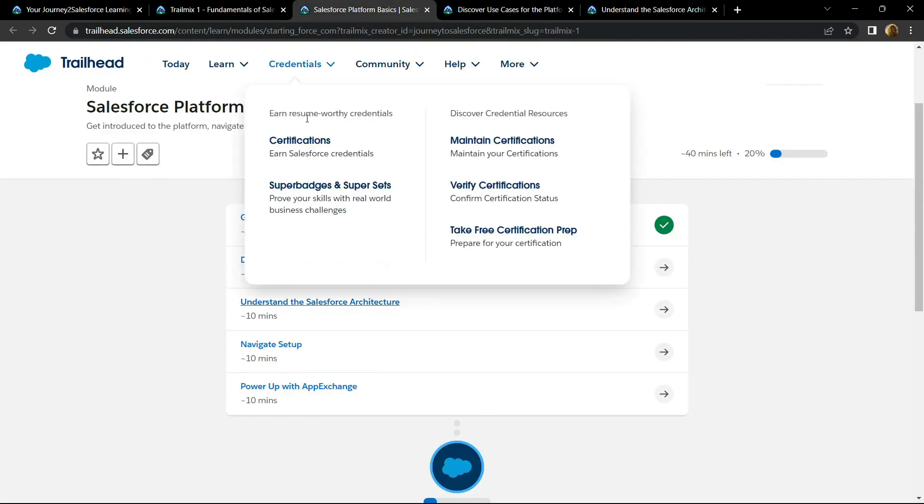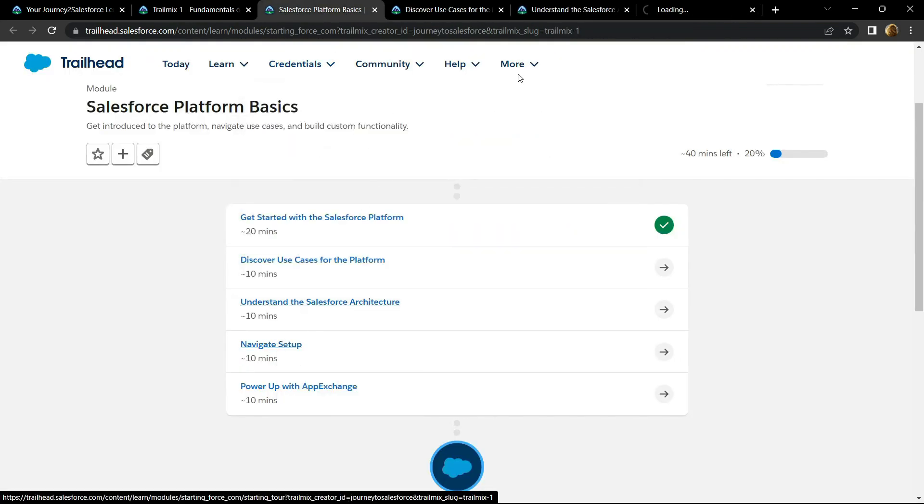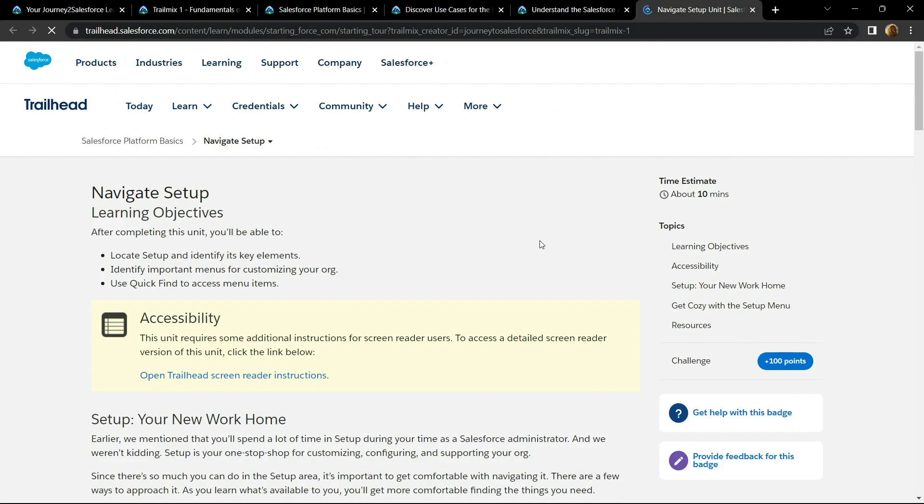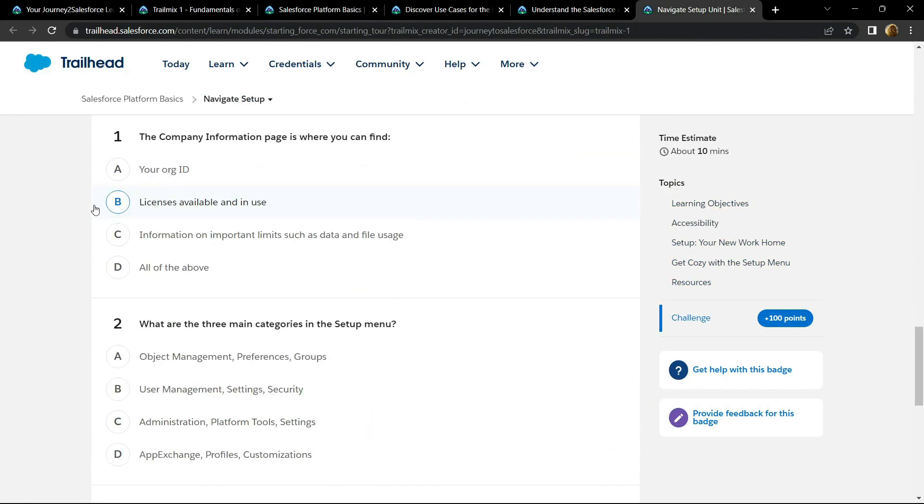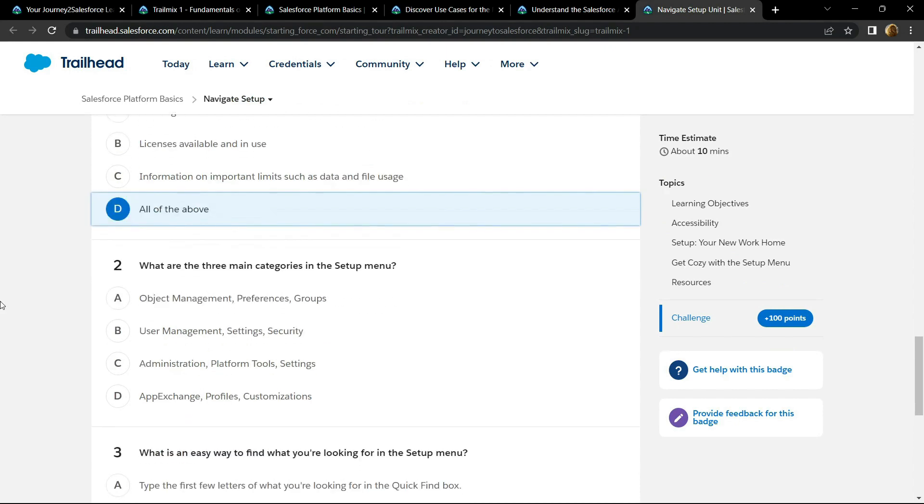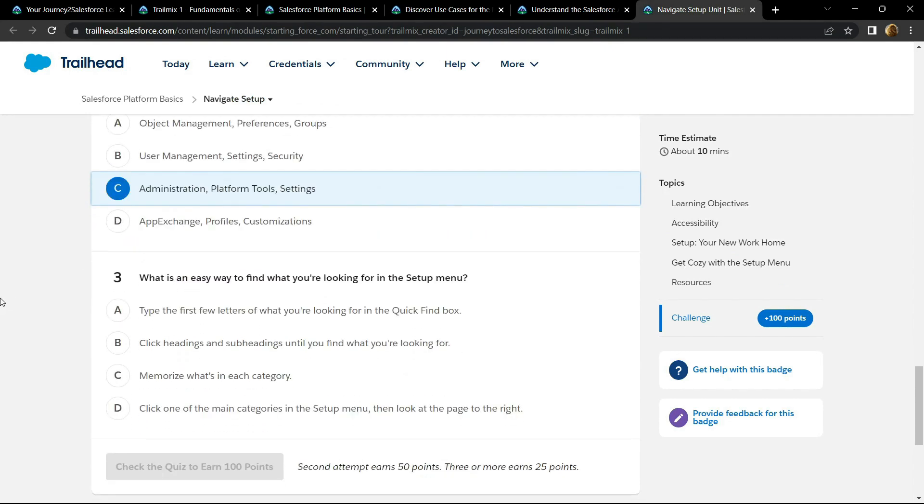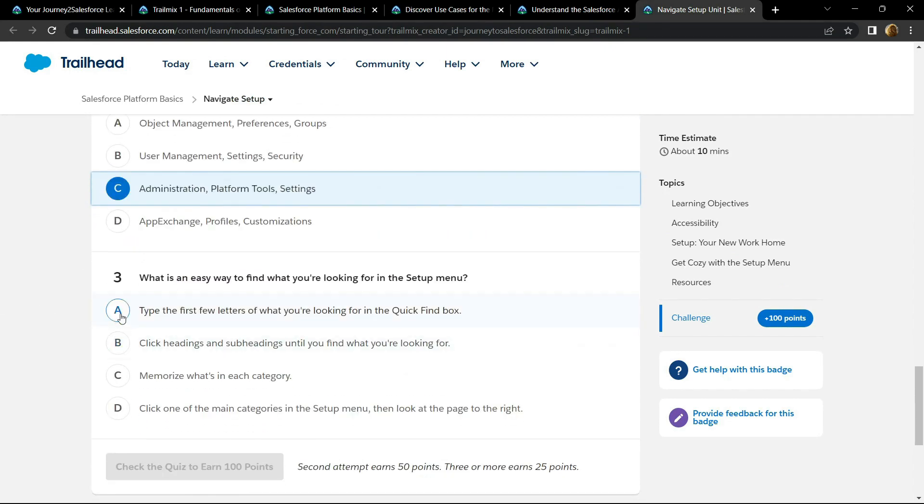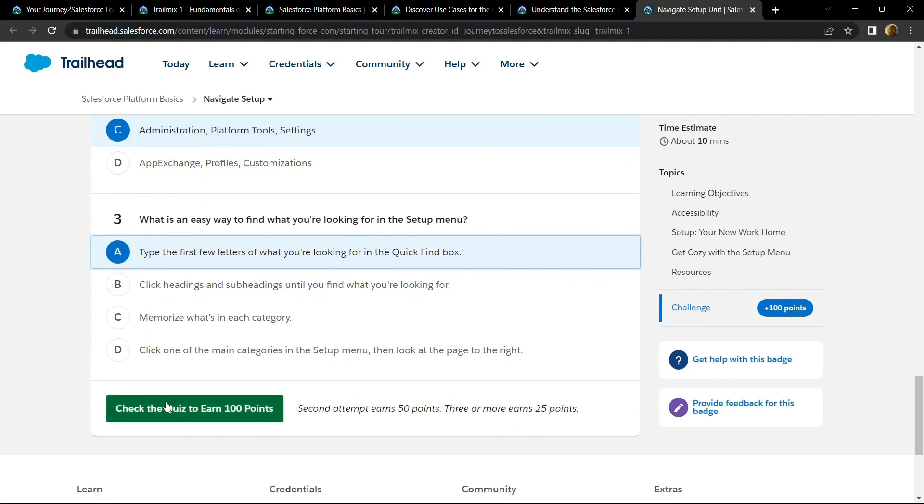Now let's see the solution for this navigate setup. Go to the bottom. For the first question, the answer is option D. For the second one, it is C. And for the third one, it is A. Check your points.